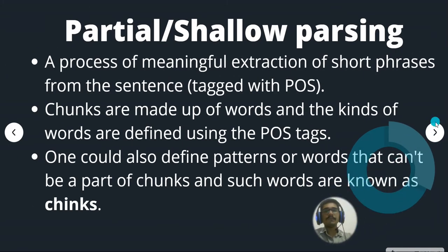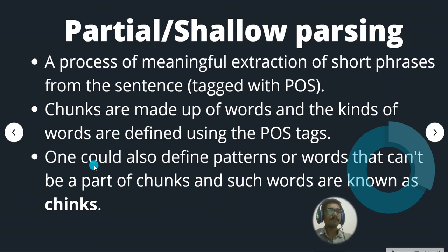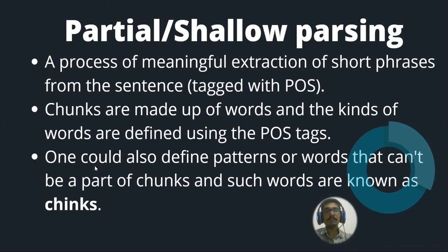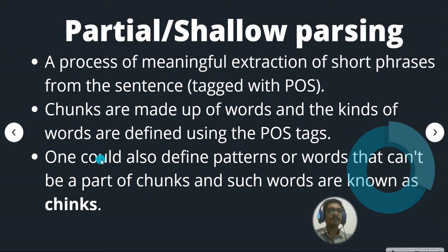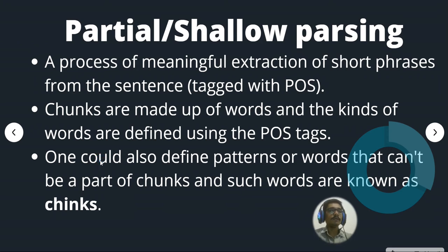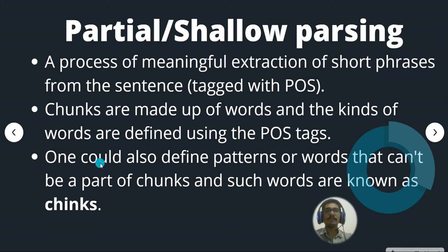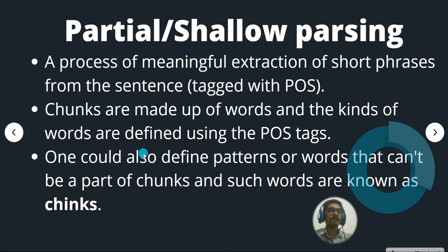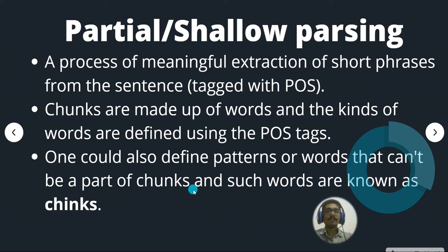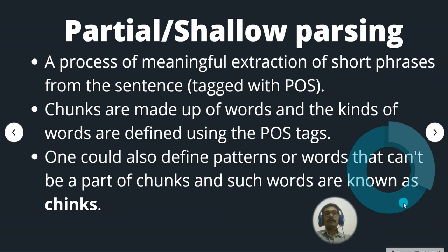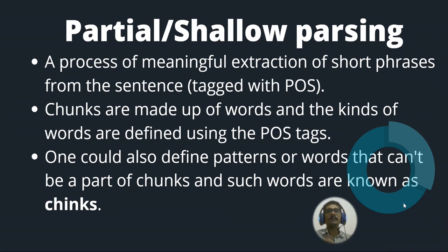This chunking is also called partial or shallow parsing. It is a process of meaningful extraction of short phrases from the sentence tagged with POS. These chunks are made up of words and the kinds of words are defined using the POS tags. One could also define patterns or words that can't be part of chunks and such words are known as chinks.